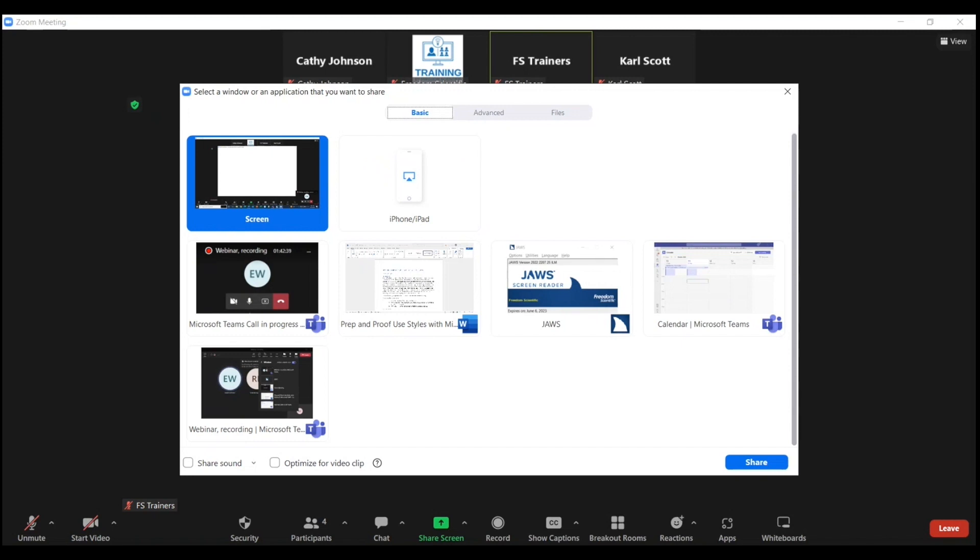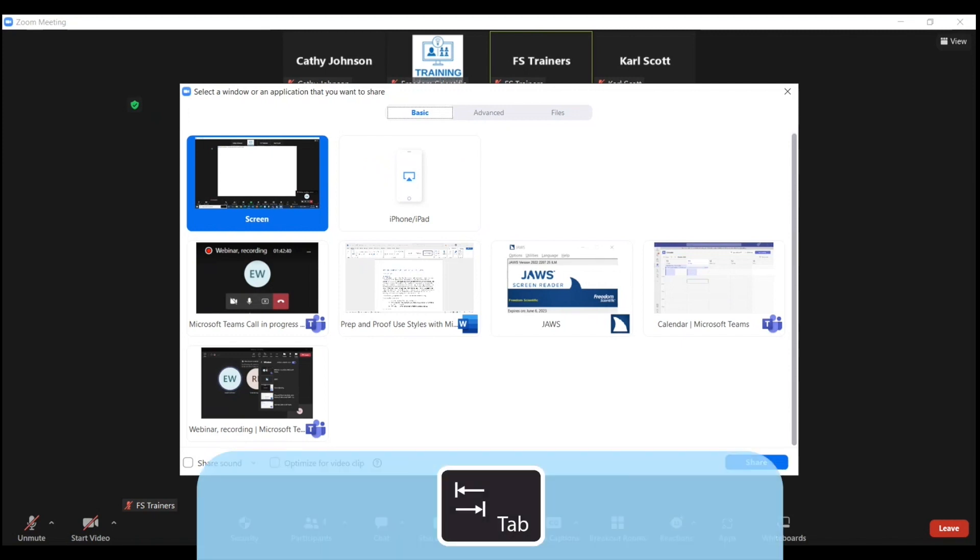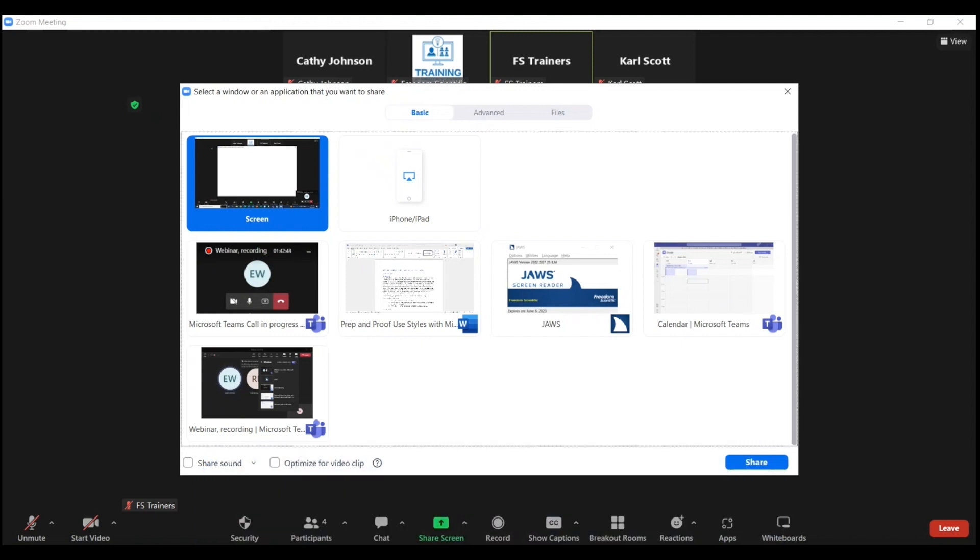Next, tab once to the sharing options list box. Use arrow keys to select content to share; press Control+Shift+Space to select multiple windows. Screen: share your entire screen.